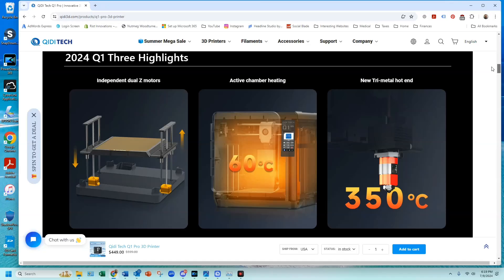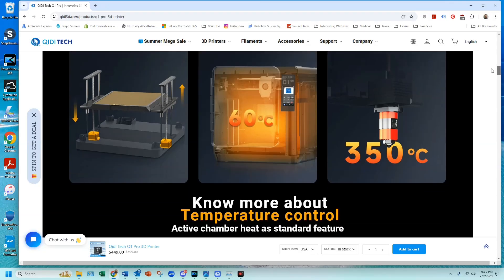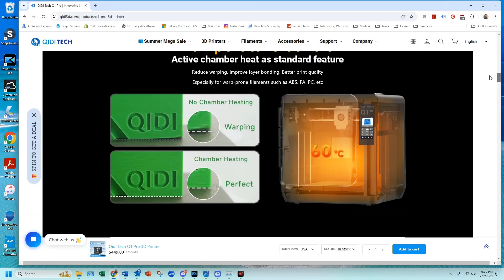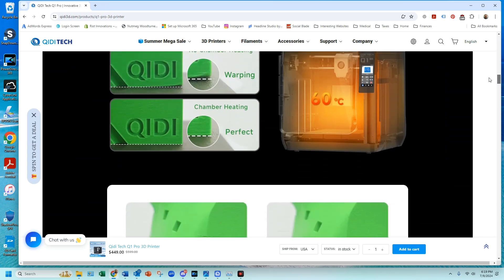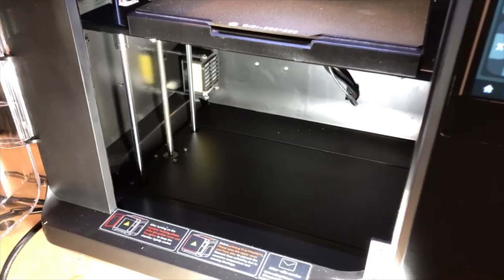A special feature of the Q1 Pro and the XMAX 3 is that they have an actively heated chamber that can reach 60 degrees centigrade.